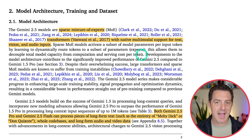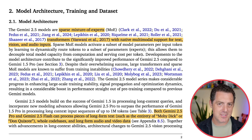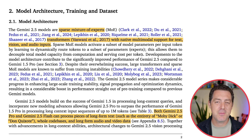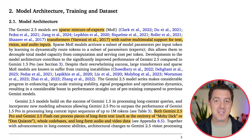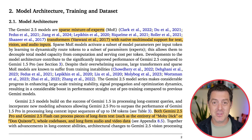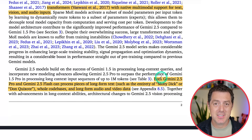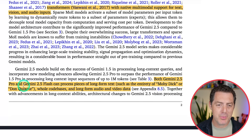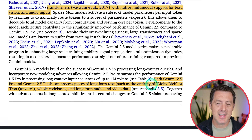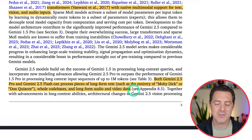This allows them to decouple total model capacity from computation and serving cost per token. Basically, you can have a massive model, but if you're only running inference on pieces of it, it's much more efficient. This is the same way that the DeepSeek model works and likely the OpenAI series of models as well. Unfortunately, it doesn't say the total number of experts or how many are activated during inference. But here is really what sets Gemini apart: the million token context window. Both Gemini 2.5 Pro and Flash can process long-form text like the entirety of Moby Dick or Don Quixote, whole code bases, and long-form audio and video data.